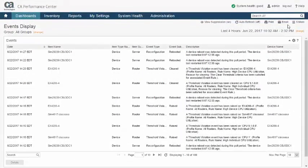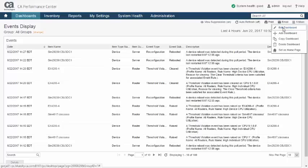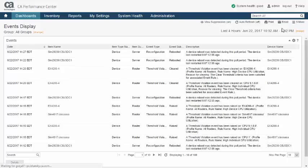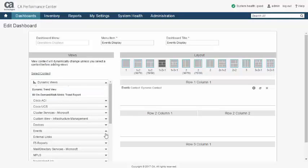CA Performance Management can generate events for many reasons, so it is often helpful to limit which events are displayed, allowing you to concentrate on the events which are most important to you.